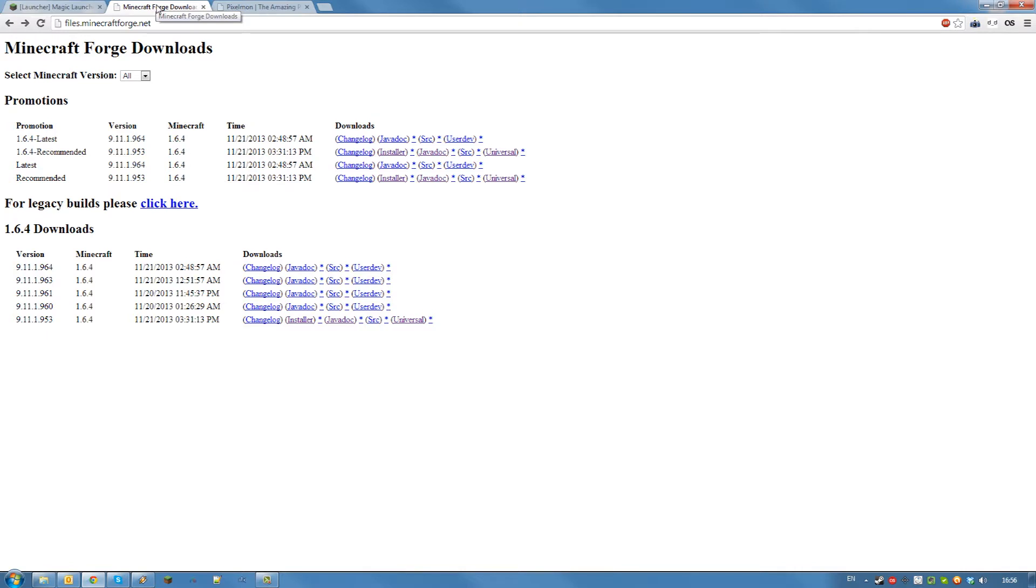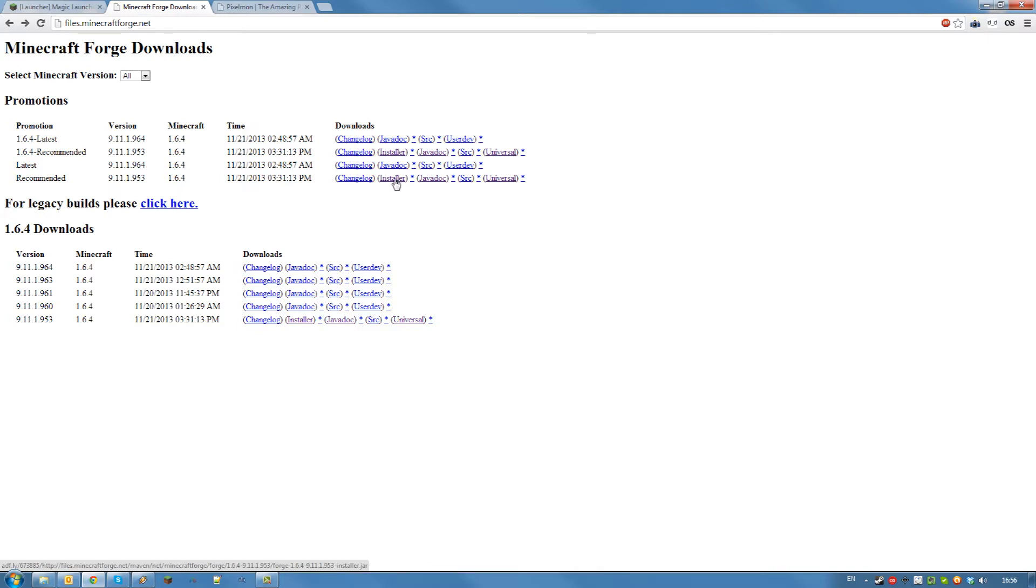You're going to need the appropriate version of Minecraft Forge. Go to files.minecraftforge.net and download the installer for the recommended version. Again save it somewhere on your computer.